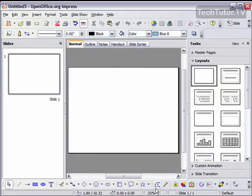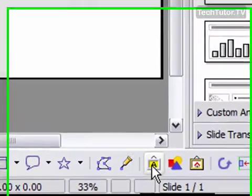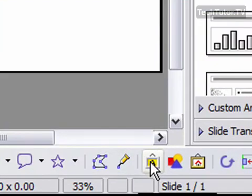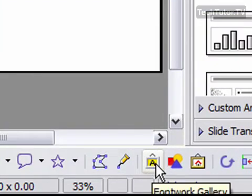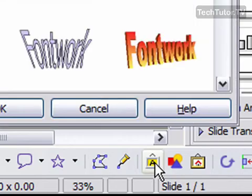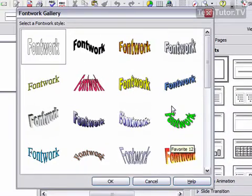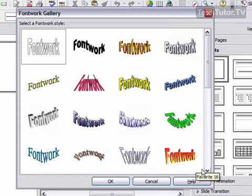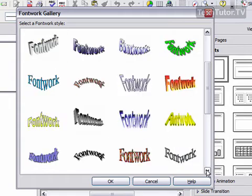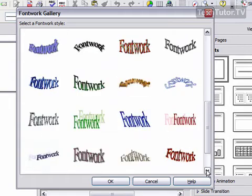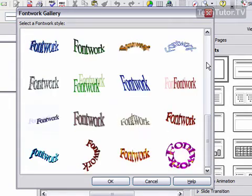Your FontWorks button is right here — it's the yellow picture with the A in it — and that will open up your FontWorks gallery. Click on it, and you can see we have quite a selection of different styles of FontWorks. You can scroll down and you have even more.